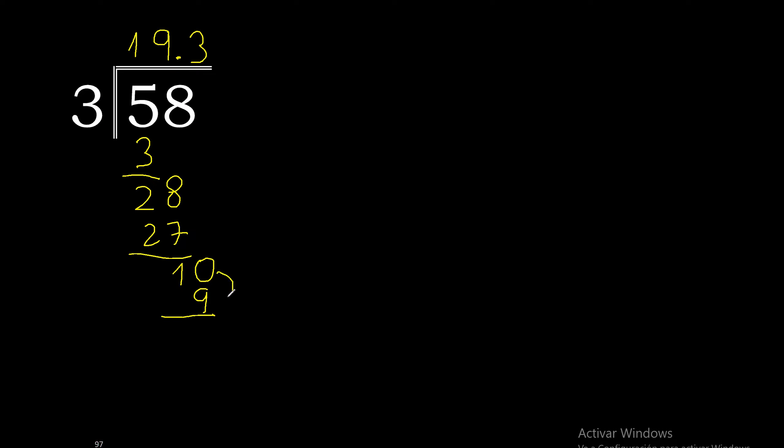3 multiplied by 3 is 9. 10 minus 9 is 1. Complete always with 0.